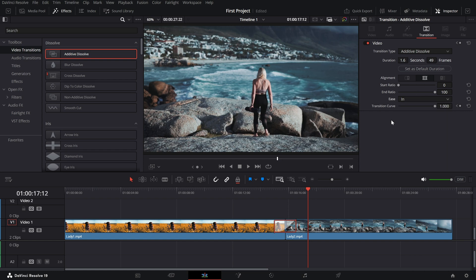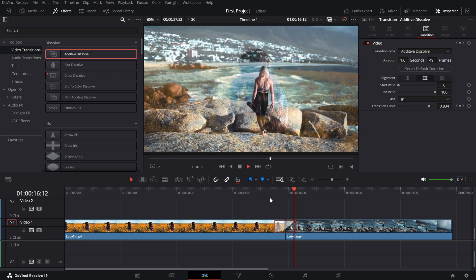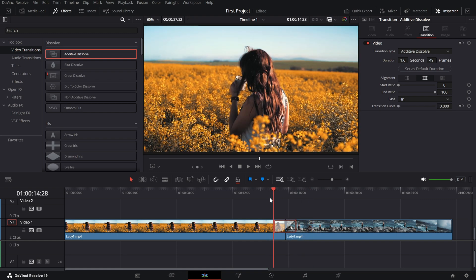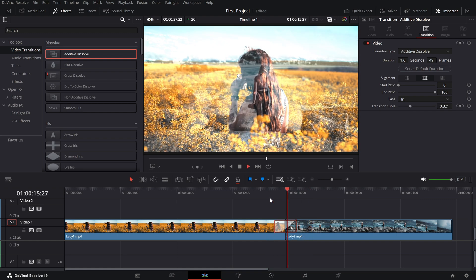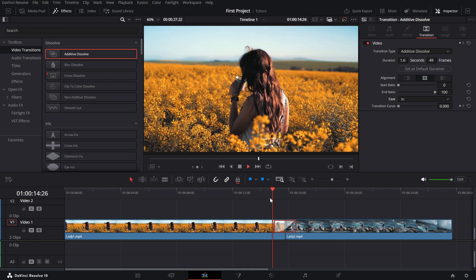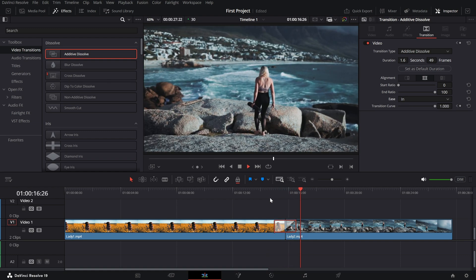Play back your timeline to preview the effect. Notice how the transition beautifully blends the two clips together, adding an artistic and professional touch to your edit.